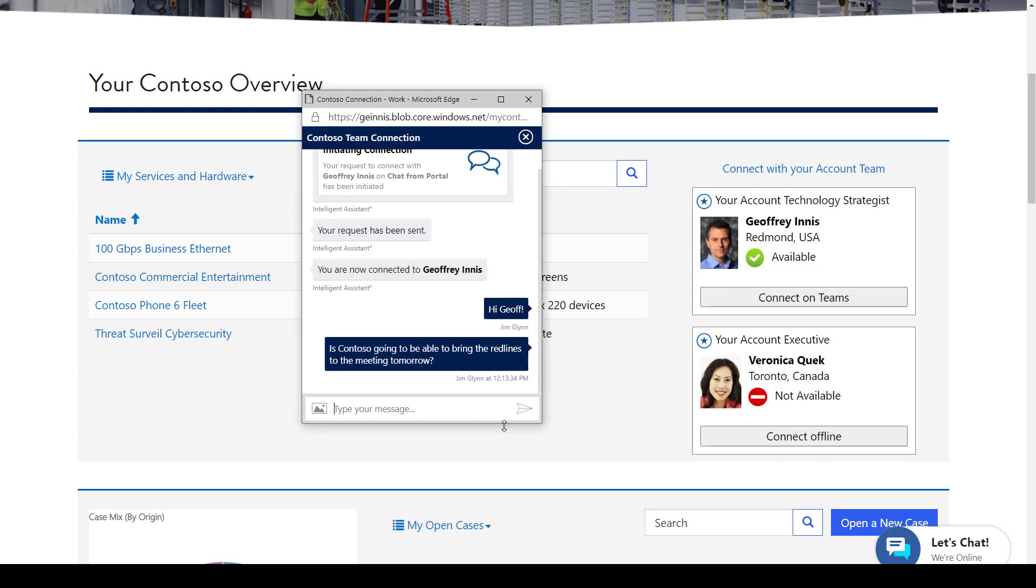And Contoso is able to streamline customer engagement and reduce friction by ensuring that customers such as Jim are connecting with the appropriate Contoso contacts.